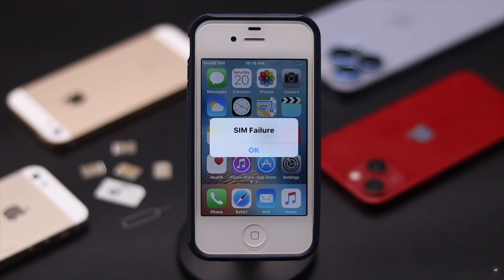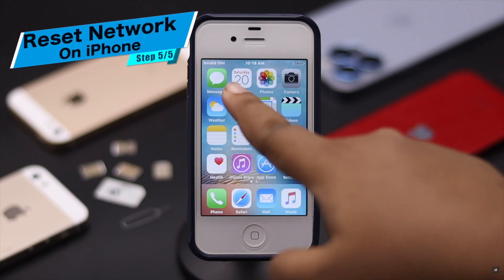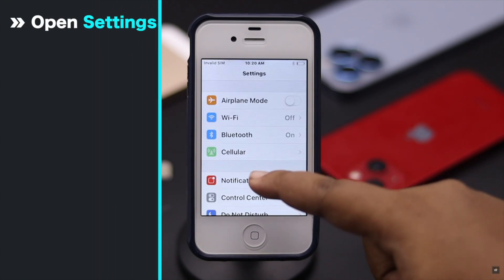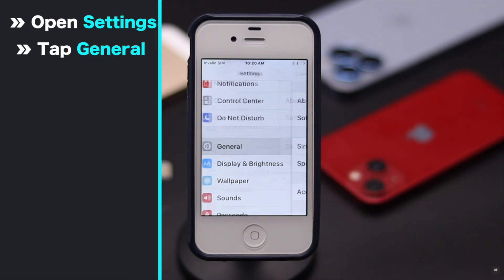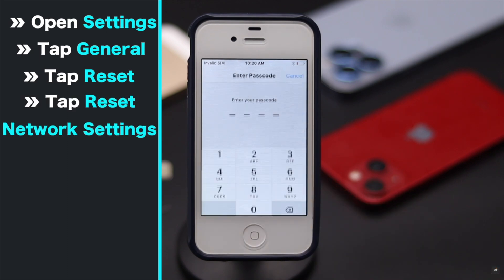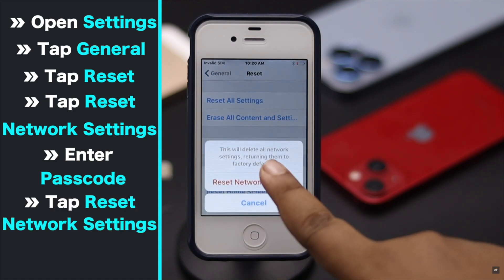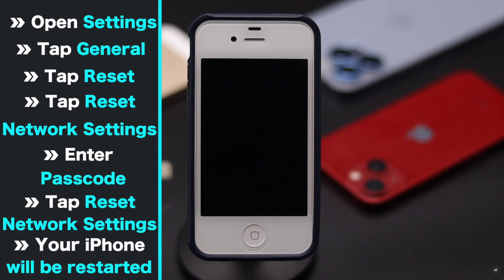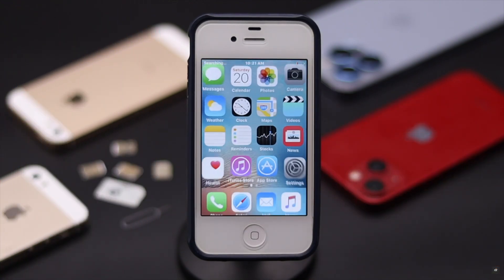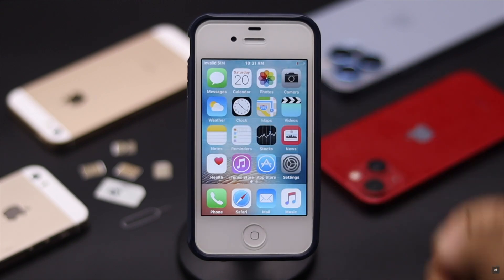If you travel a lot, your APN can malfunction and cause this problem. So you can reset your iPhone's network settings to fix the issue. Open Settings, tap General, tap Reset, tap Reset Network Settings. Enter your passcode if prompted, then tap Reset Network Settings again. Your iPhone will restart and reset all network info, including the APN. If the APN was causing the issue, this will fix it.